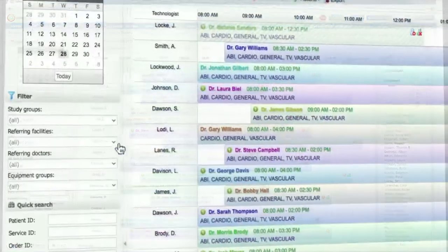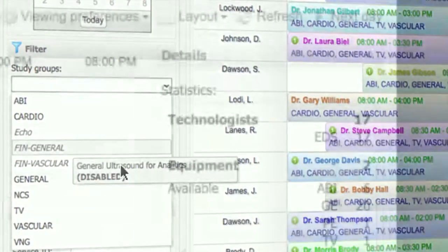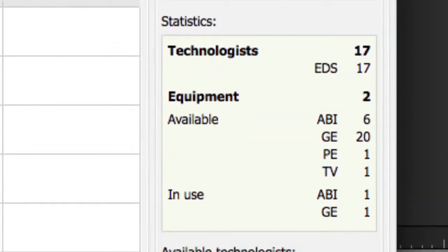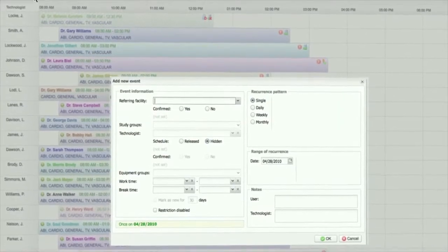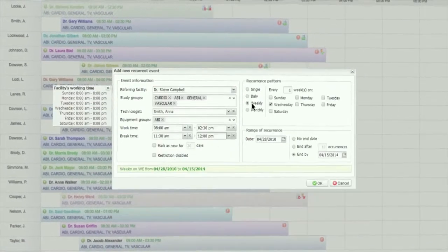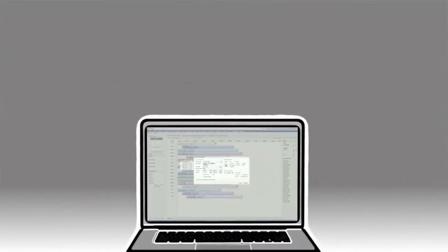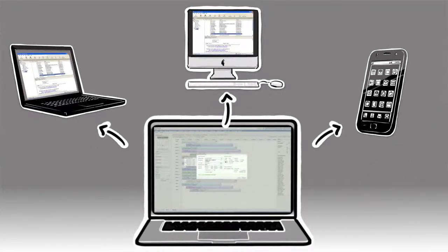On the left you can sort your schedule by filters and the right panel shows key data. When adding a referring account to the office schedule you can make it a single or a recurring event. Once you assign a technologist to an event, a dispatch notification will be sent to them via email or SMS and the event will show up on the technologist schedule.